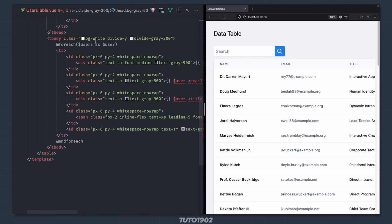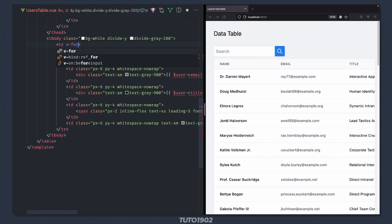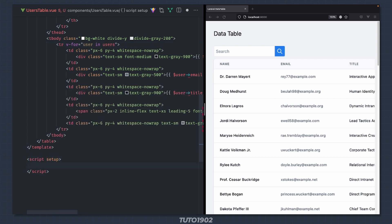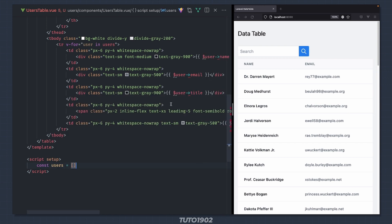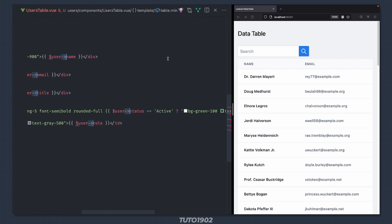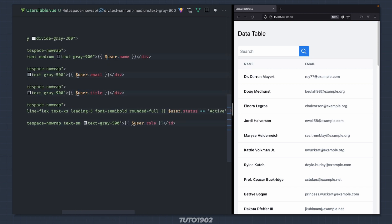We're not going to use blade directives, so remove this foreach. Instead I'll use v-for to iterate over a list of users. Of course the users property doesn't exist, so for now I'll just declare it as an empty array to get rid of the squiggly line. We can now use dot notation for the user properties, and also remove the dollar sign.